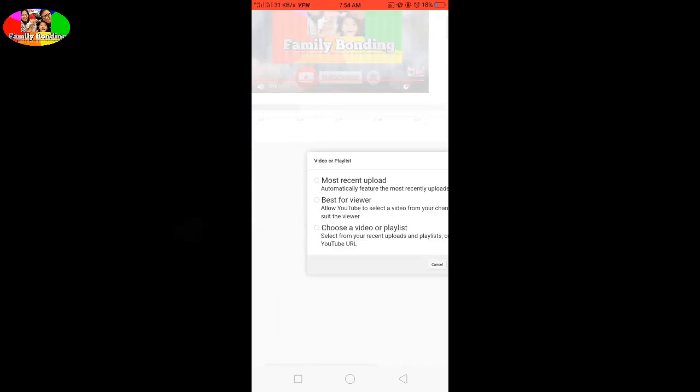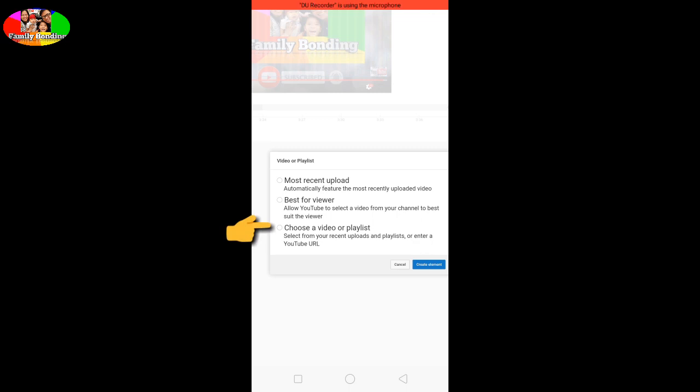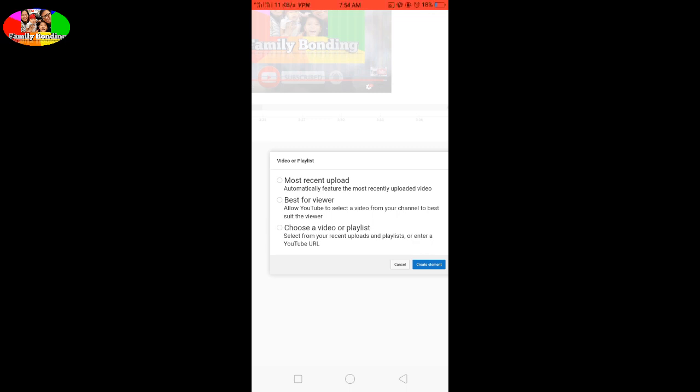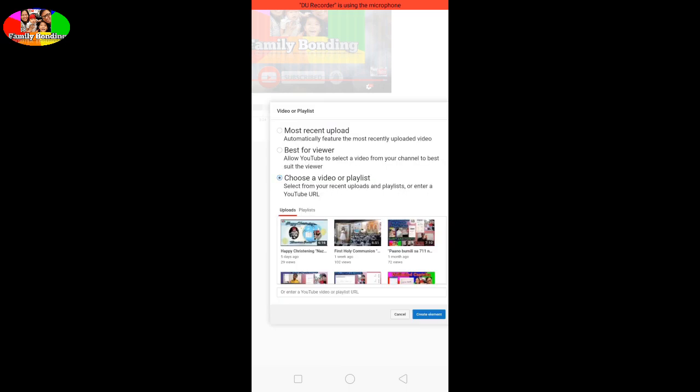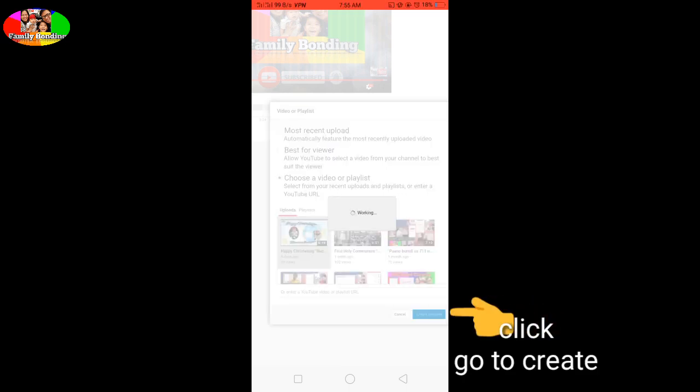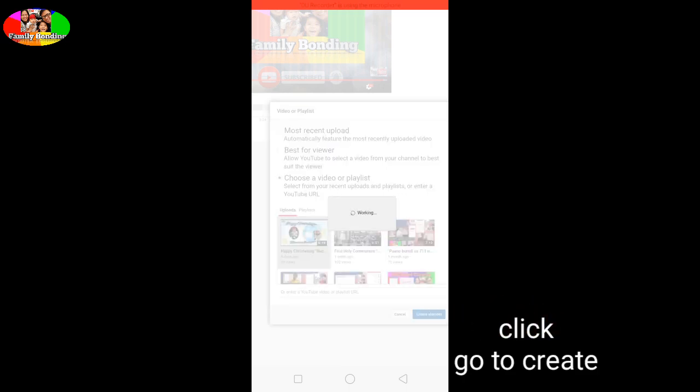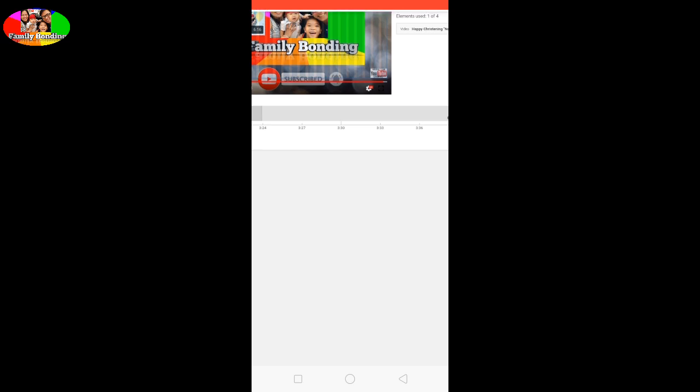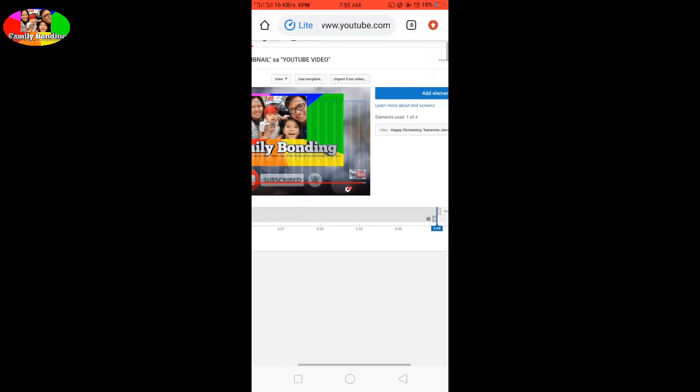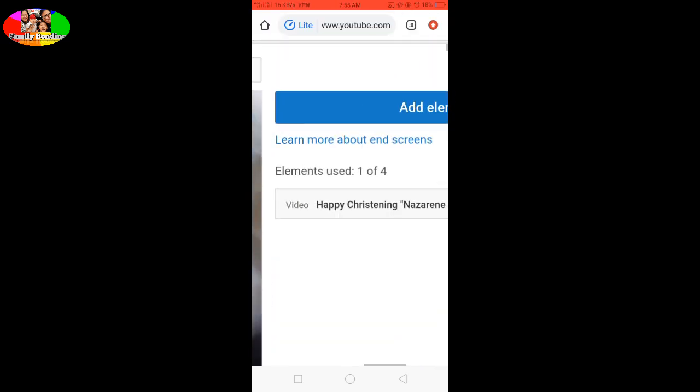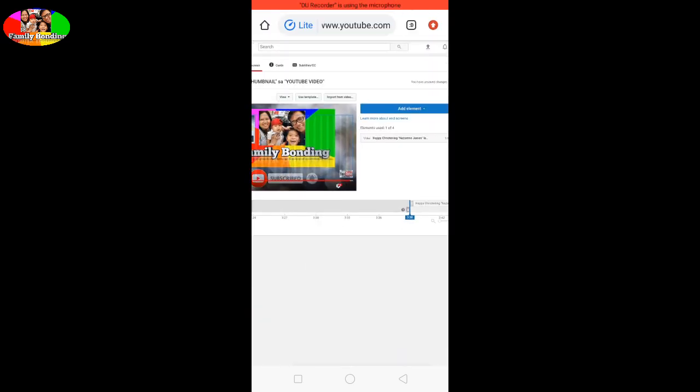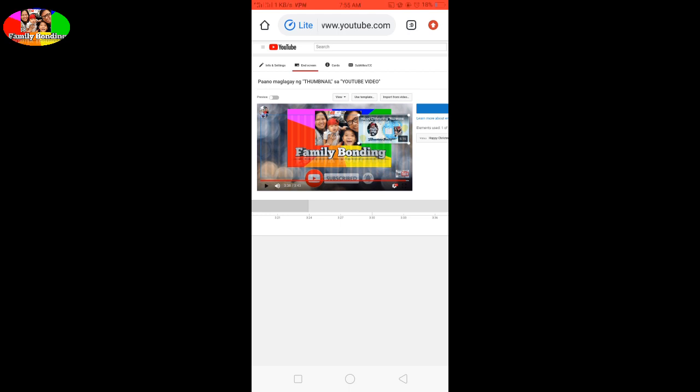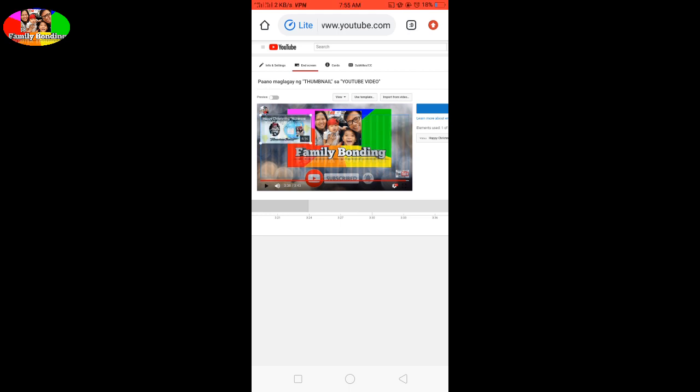There, add element. You can choose to subscribe to your channel or video or playlist. Choose what you want. Choose video here. You can only have four elements maximum.